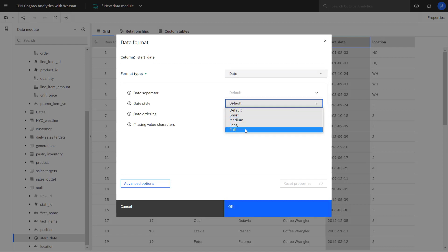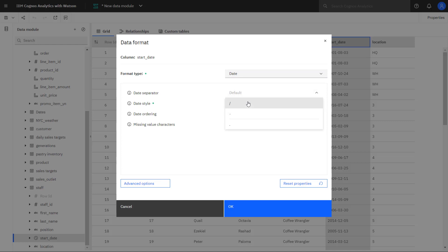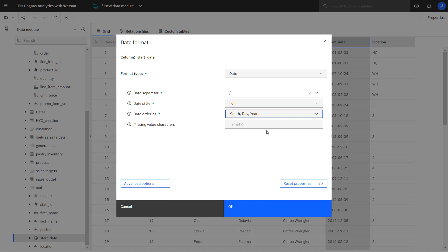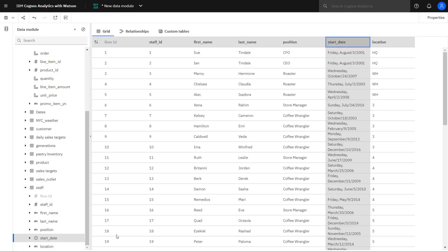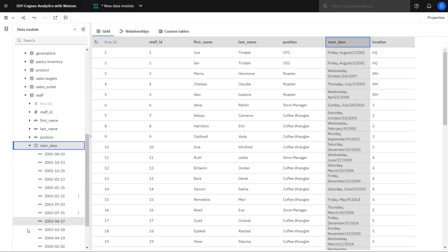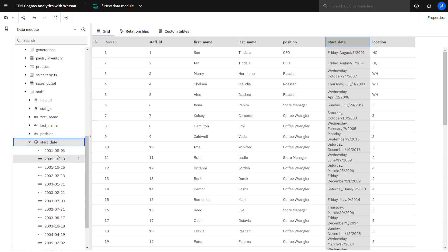I'm going to use the slash as the separator. And I'm going to order it in month, date, year for my particular use. One thing to notice is that the original date format doesn't change in the members, but I can see over in the grid that's how it'll appear in any of my reports.